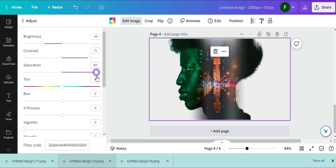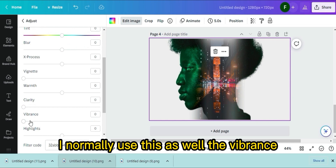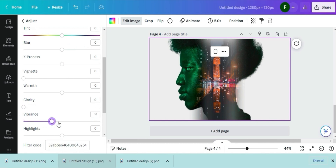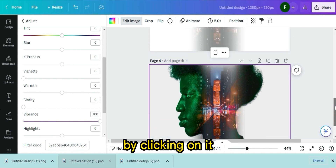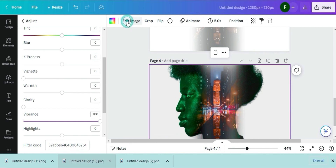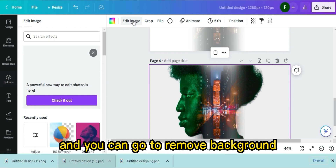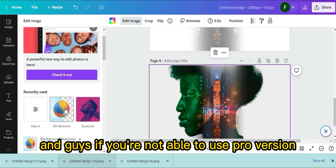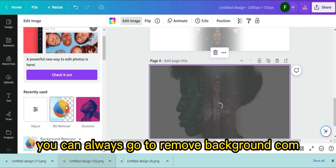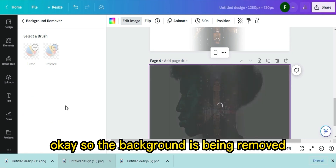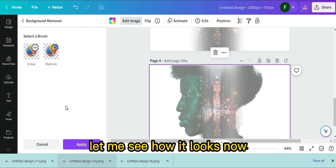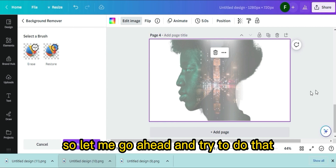You can play around with these settings. I normally use Vibrance as well. Now go ahead and clean this up by clicking on it, going to Edit Image, and clicking Remove Background. If you're not on the pro version, you can go to removebackground.com — it's free, fast, and easy. The background is being removed — still needs a bit of cleaning up.